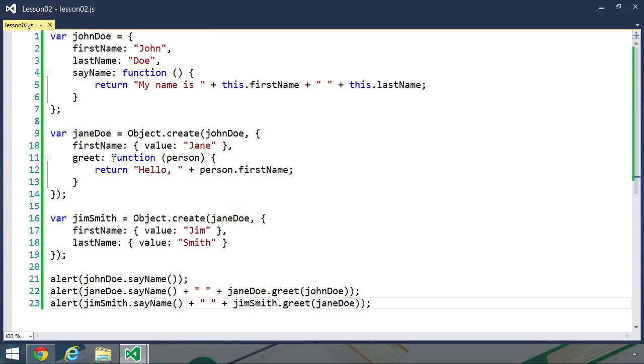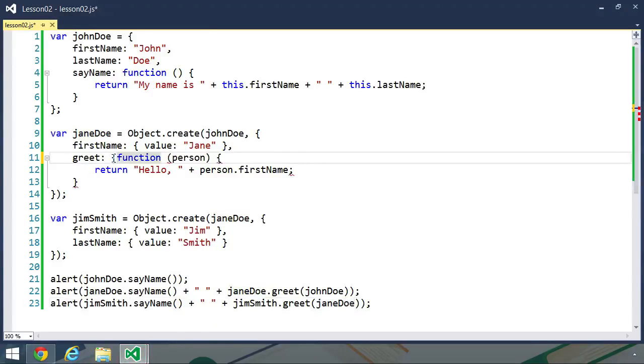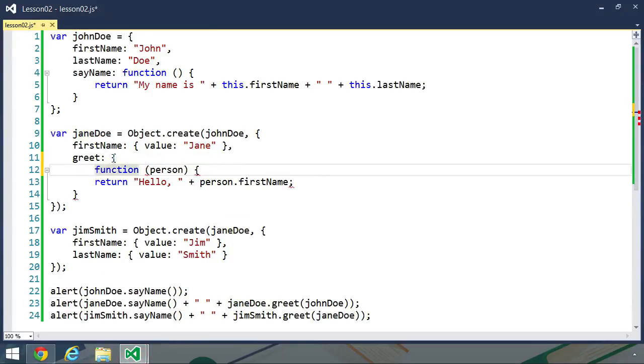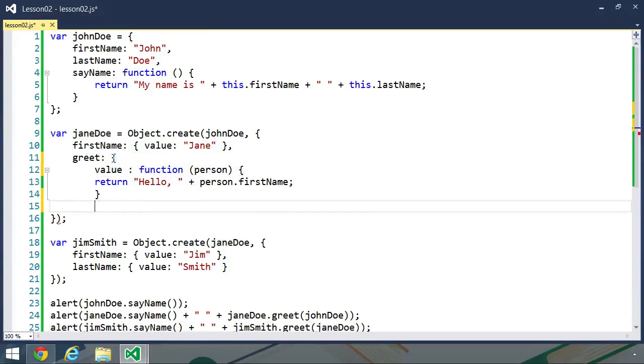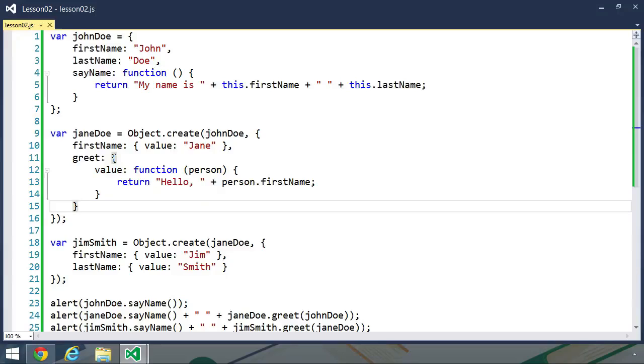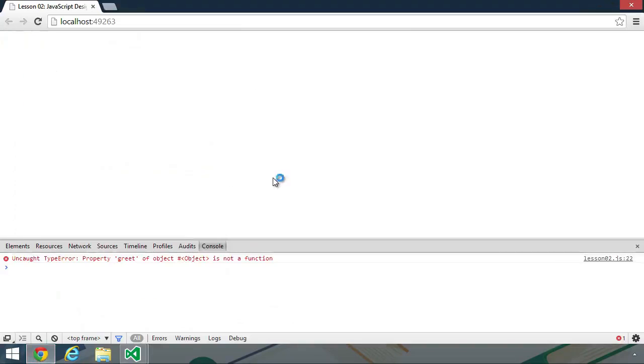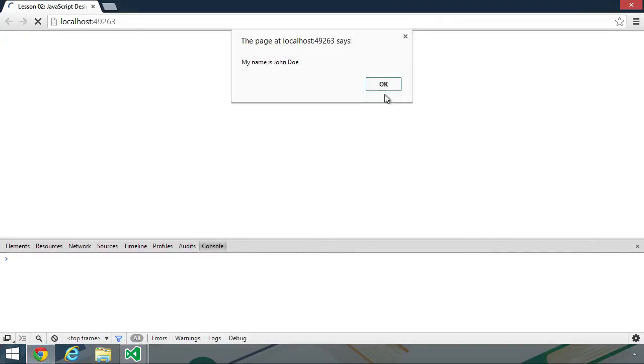The greet property needs to be an object descriptor. So we need to put an opening curly brace there, set value to the function, and then close the curly brace. Now we can go back to the browser, refresh.